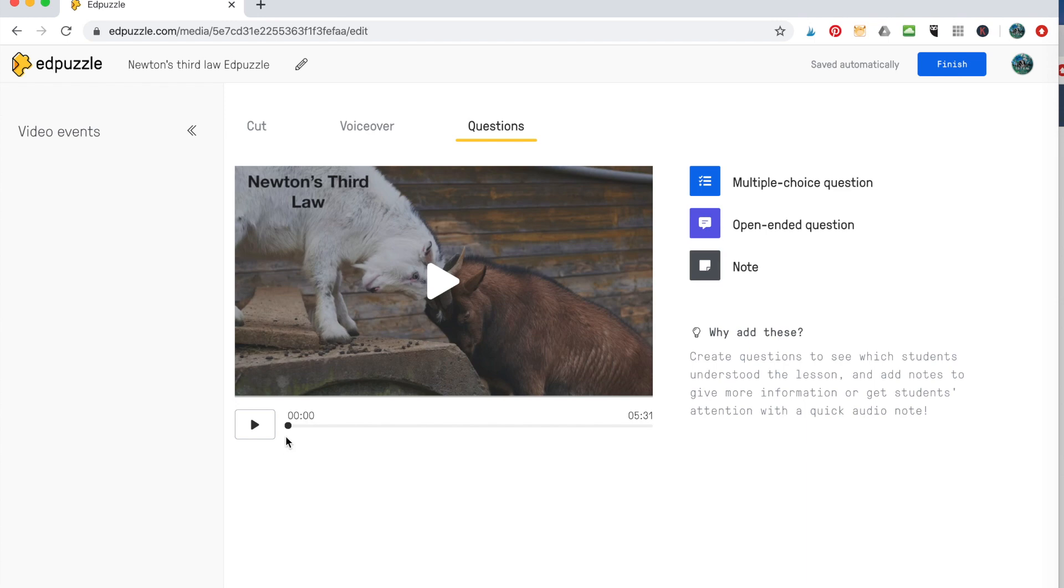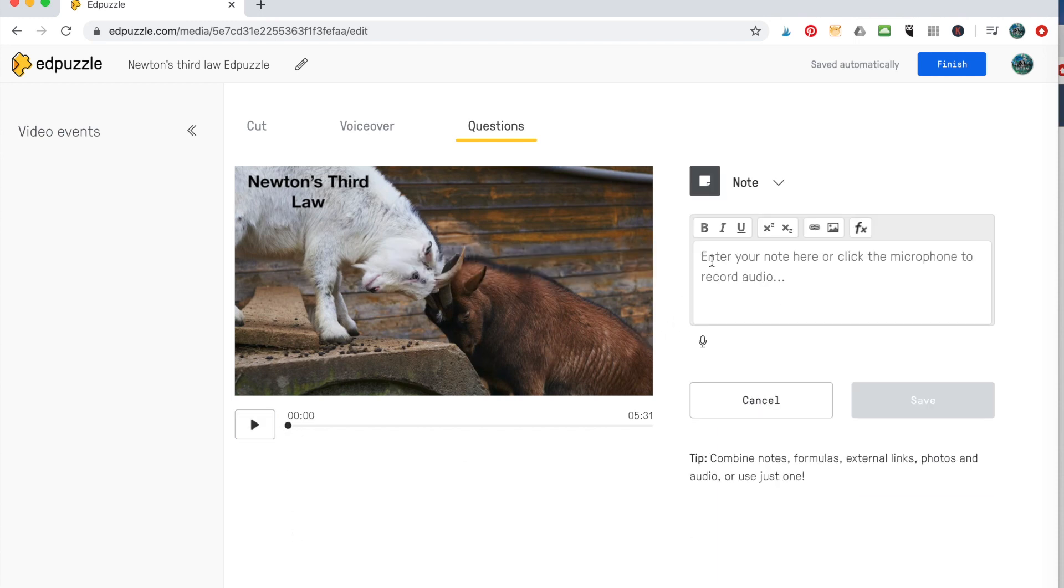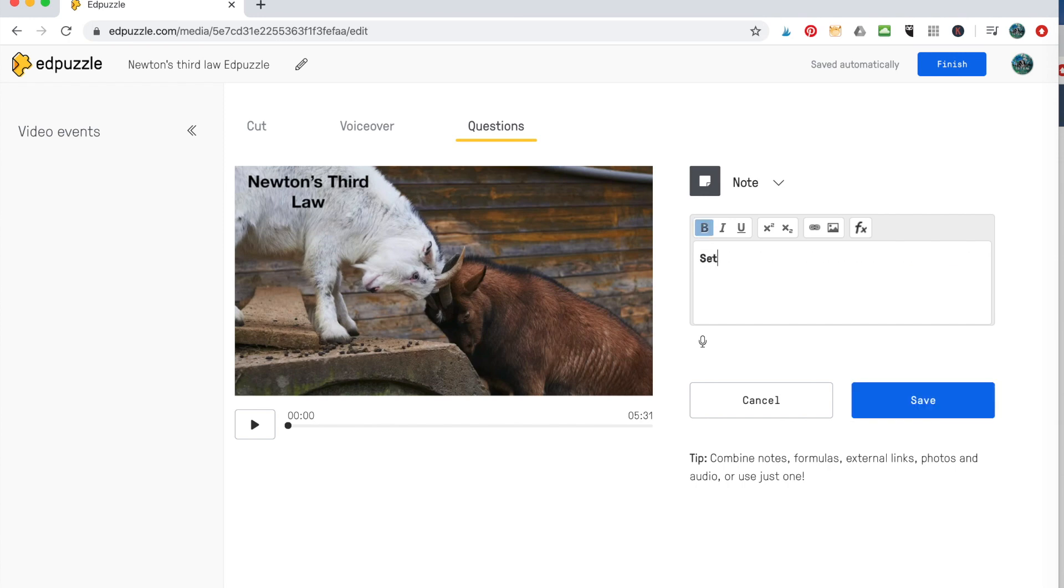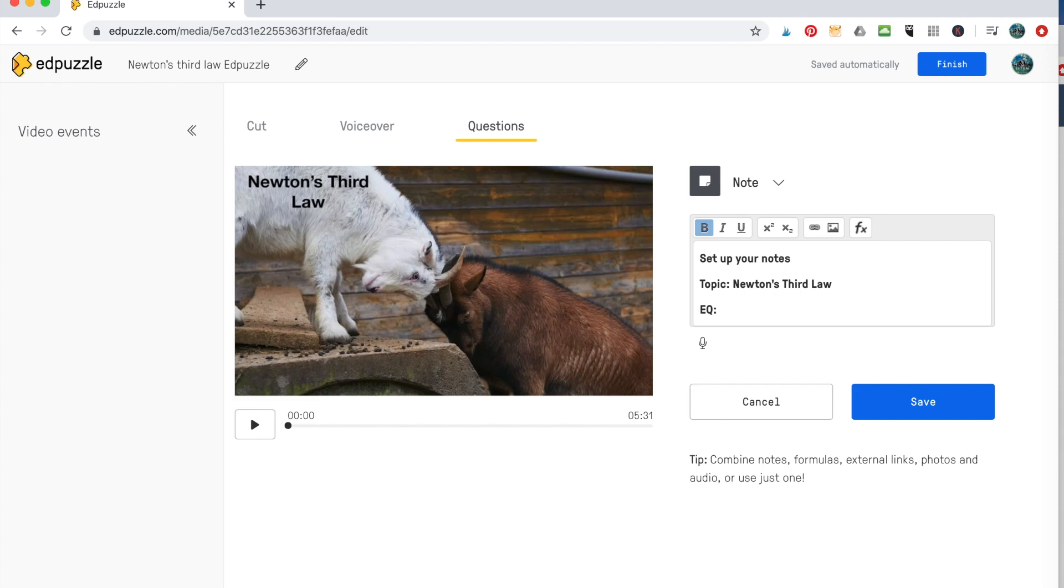So for example, when I first do my videos, I like to have my students take notes. So what I'm going to do is in the very beginning, I'm going to hit the word note. And here I'm going to tell my students how to set up their notes. So set up your notes. I'm going to give them the topic. And I like to give them a question that is going to be guiding them. So I call it the essential question, the EQ. You might call it the big idea question, or you just might say question, or you might not have that.